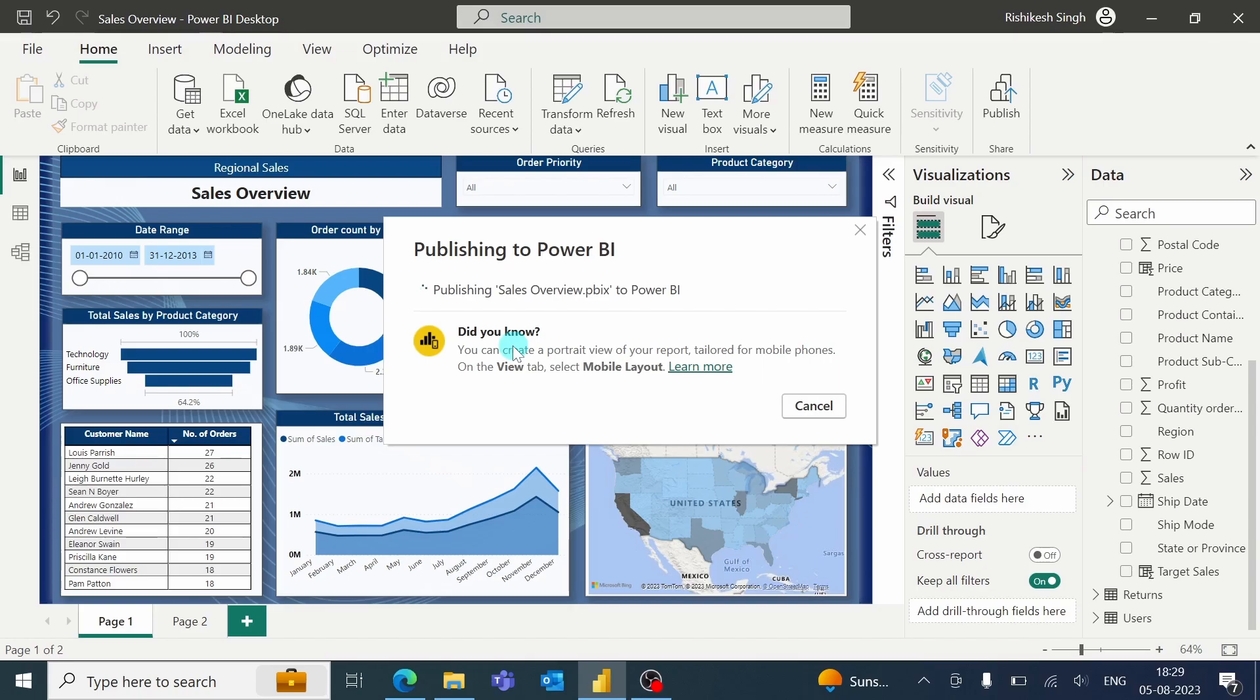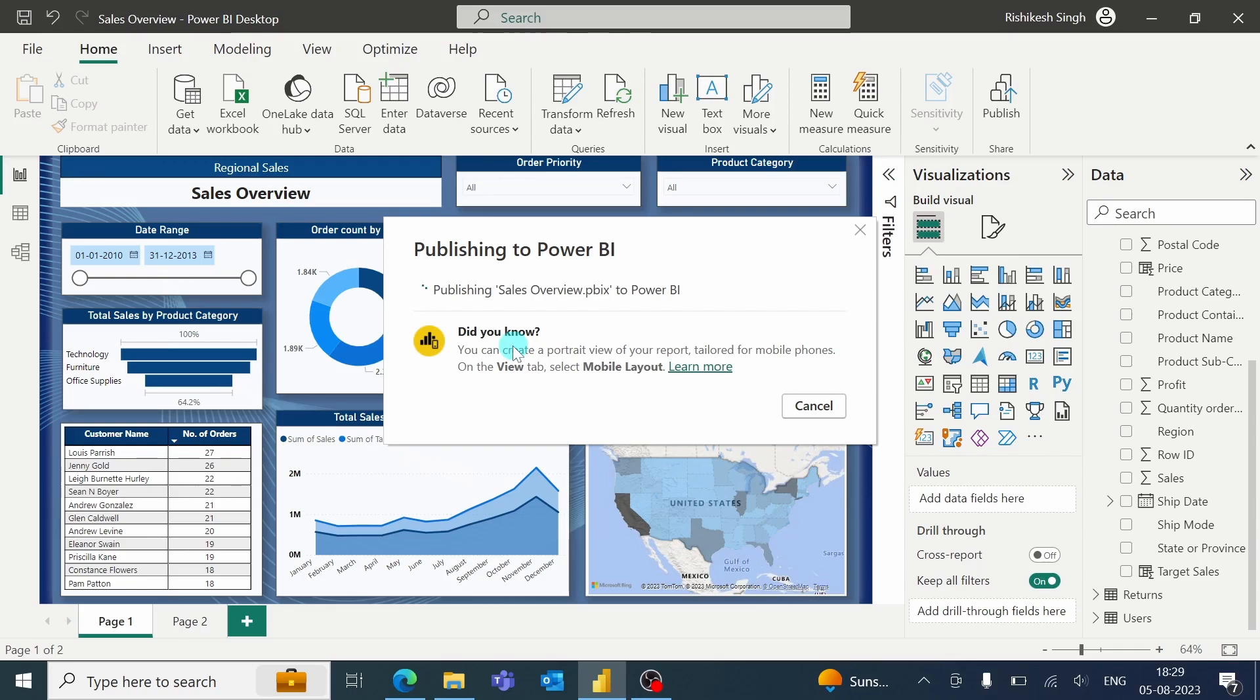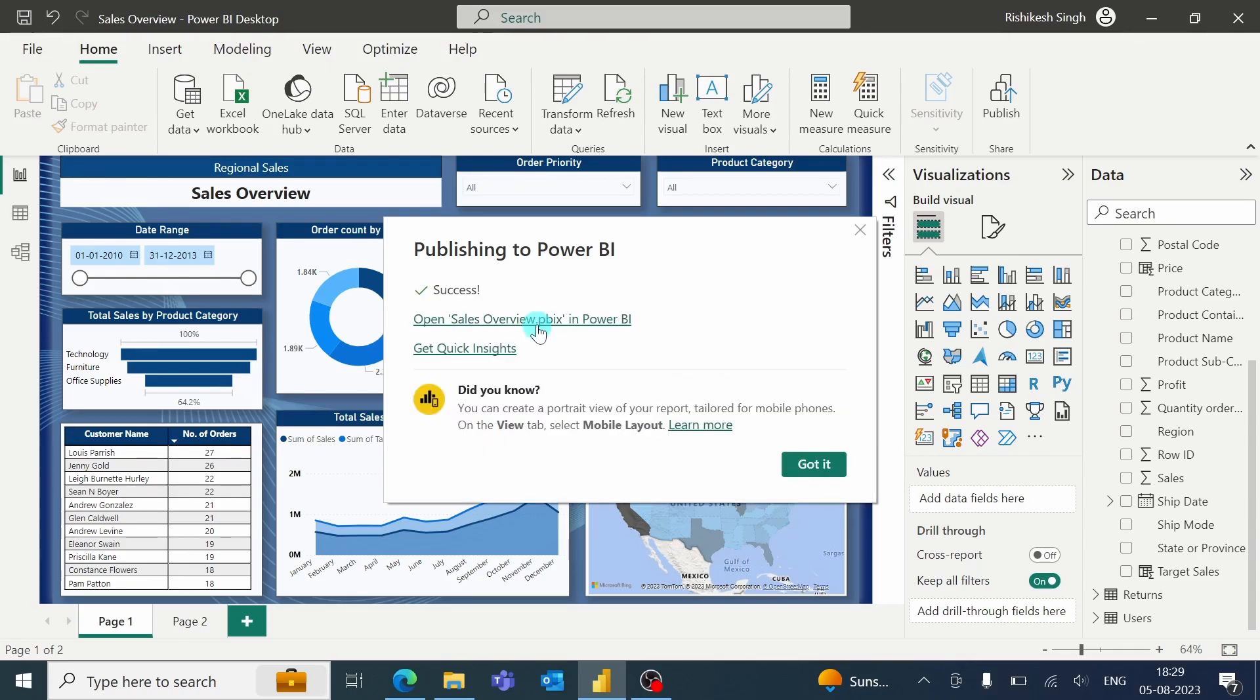And the time taken to publish basically depends upon the size of the report and the number of sheets or the number of pages which are present in the report. So it will get published soon.